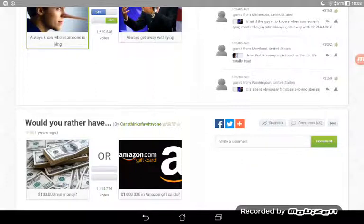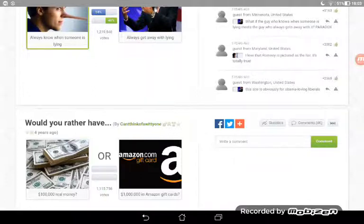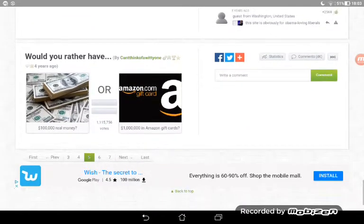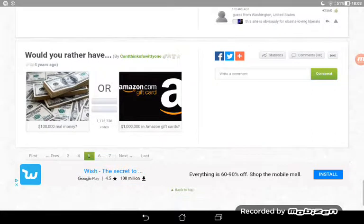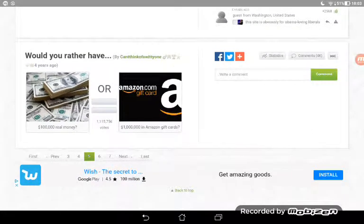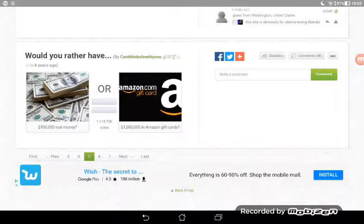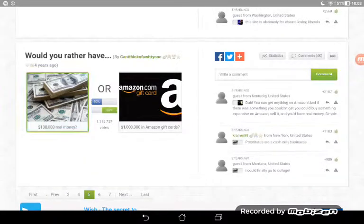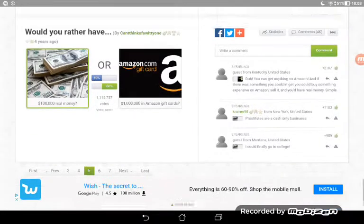I would always want to know if somebody's lying, like if I ask them I want to know if they're actually my friend. Would you rather have a hundred thousand dollars real money or a million in Amazon gift cards? I'll go for the hundred thousand.